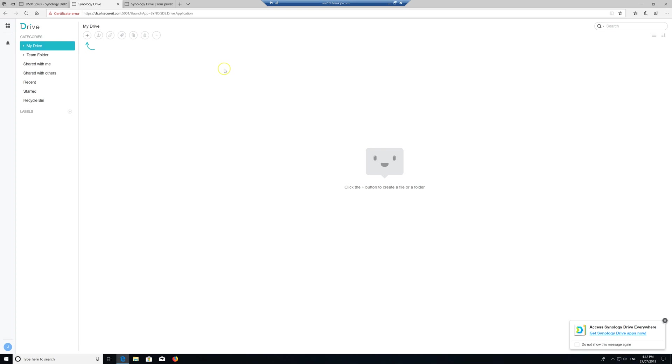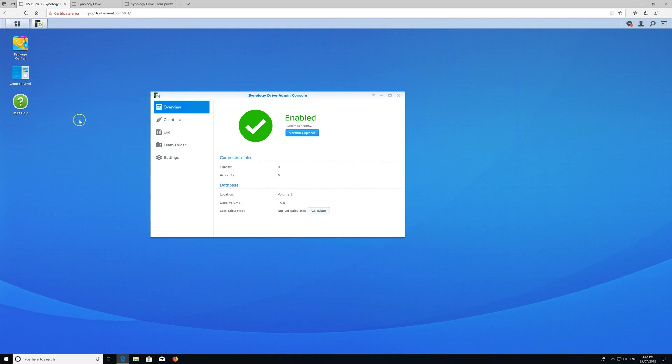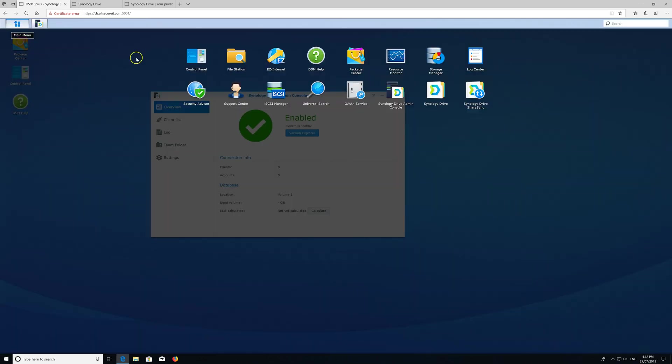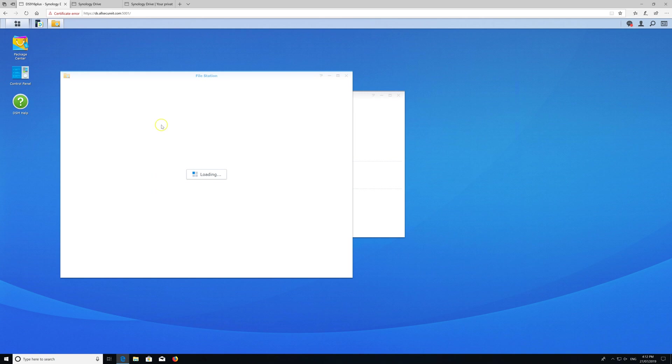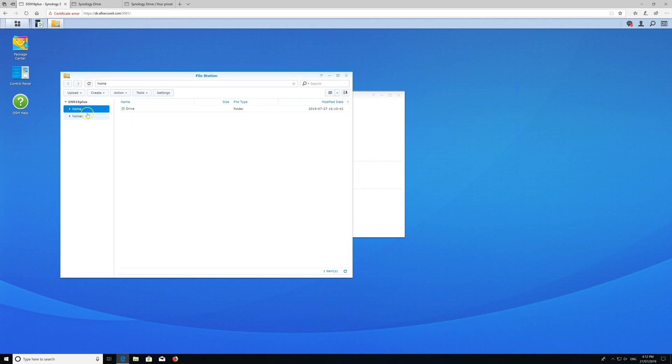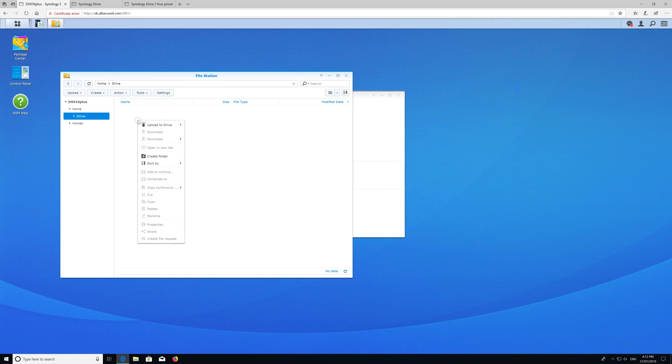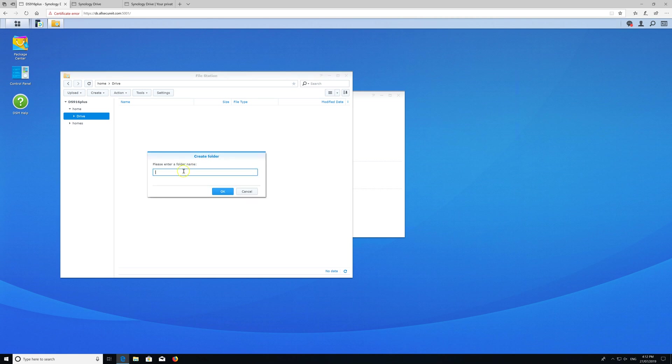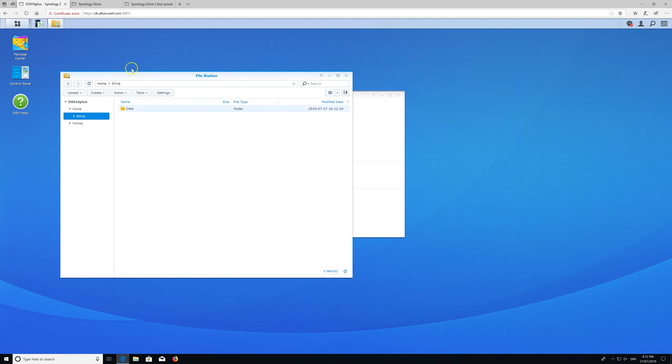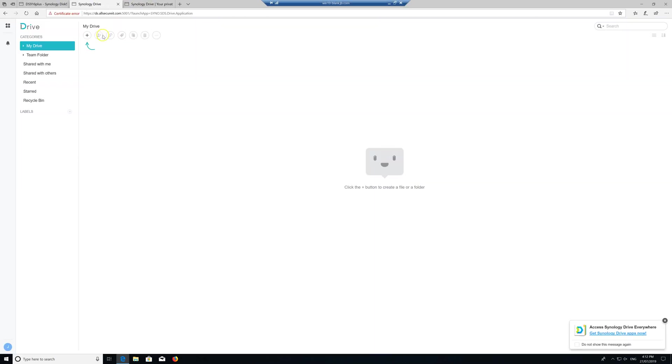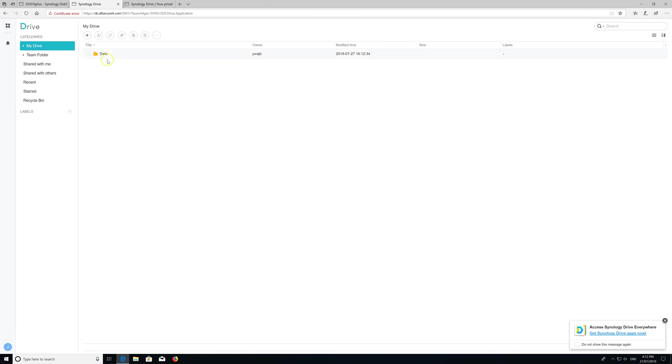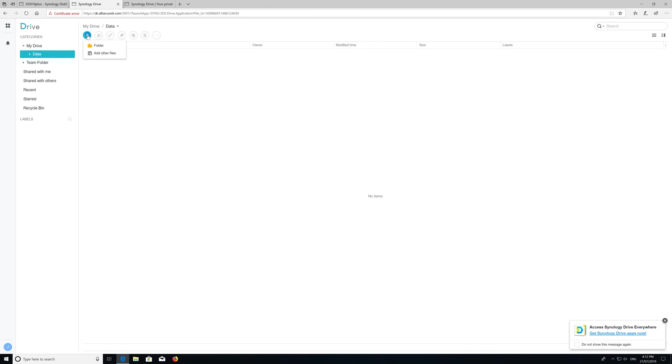There's two ways you can upload files. You can upload directly via Synology - so if I go into my file explorer or file station and home, now I've got a drive folder. If I create a new folder, let's say data, then I'll be able to see it here, and I can create a new folder here as well.